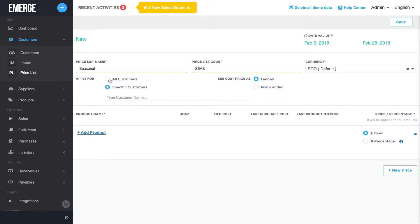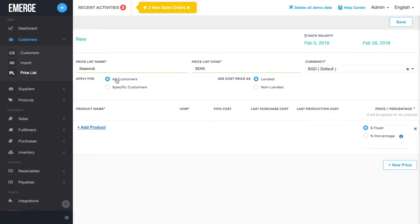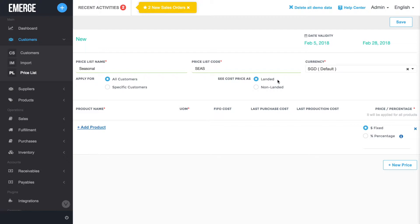For landed costs, Emerge app will automatically distribute your shipping and additional costs proportionally to the cost of each of your products in your purchase order. Seeing the landed cost price helps you to quickly calculate markups and the ideal price of your product to sell to different customers.